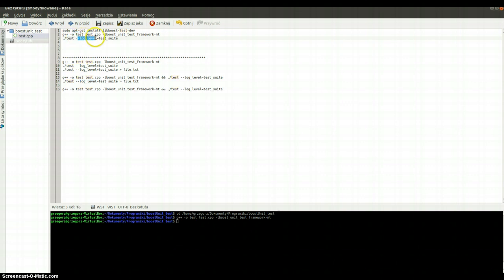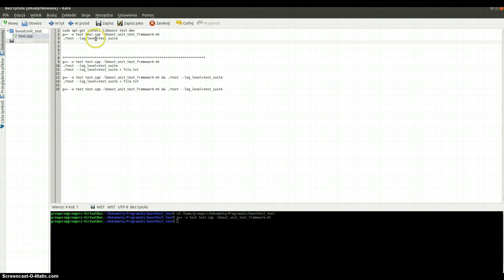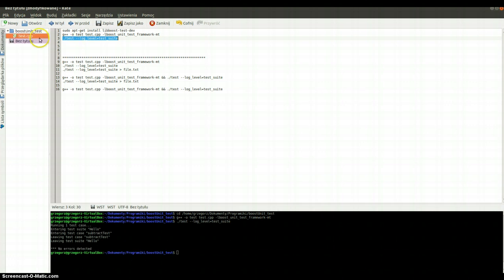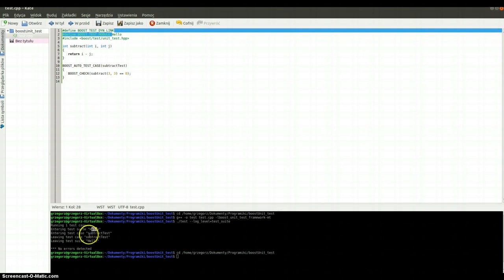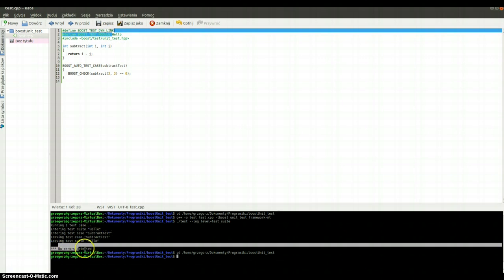After that we've got the log level, because we want to write the log in the console. And here's our test name, so we can run our test. Here we get that we are running one test case, because we've got only one test case. Entering test suite Hello. Entering test SubtractTest. Leaving SubtractTest. Leaving test suite Hello. And no errors detected.